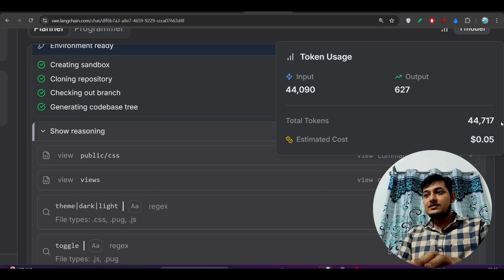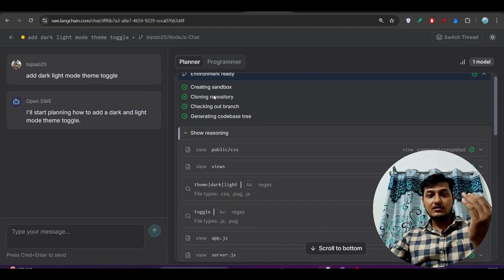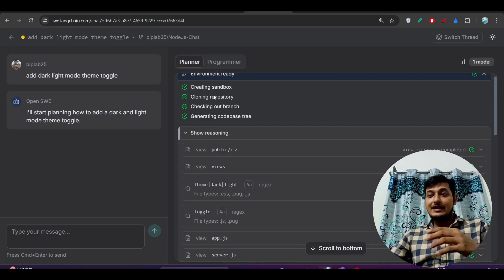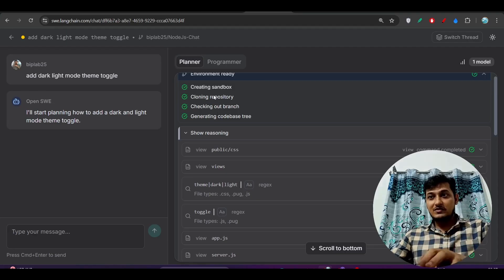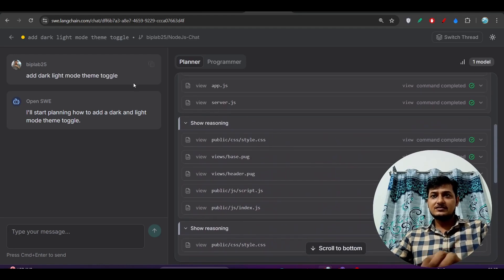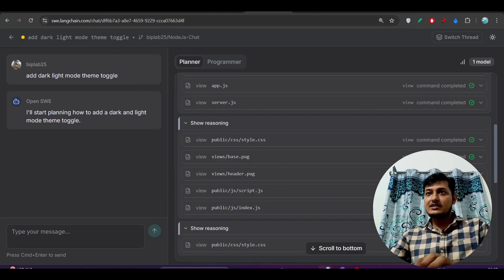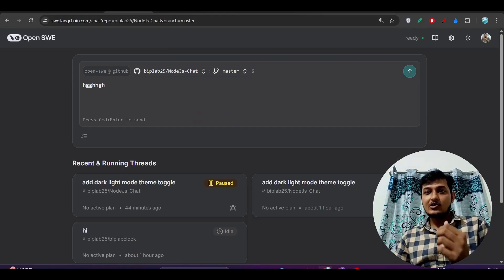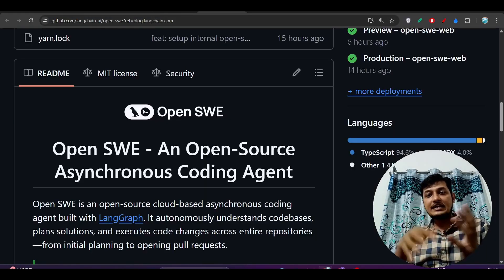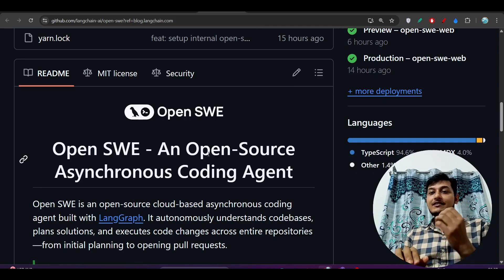For example, for 44,000 tokens it cost only $0.05. When your work is completed it will not cost you anything further. By contrast, if you use those cloud models separately you have to pay $20 for the pro plan and $200 for the max plan. But here, by using the Planner and Programmer mode, you get the advantage of those Claude models with the best output.